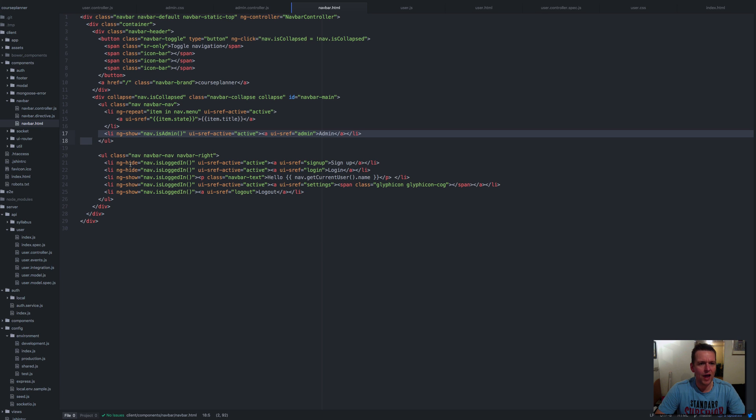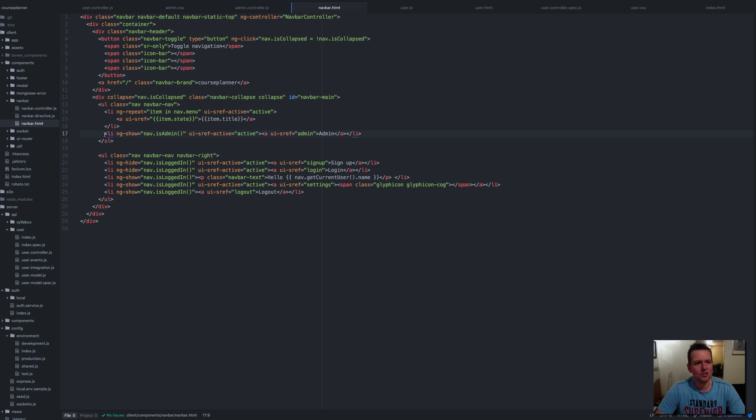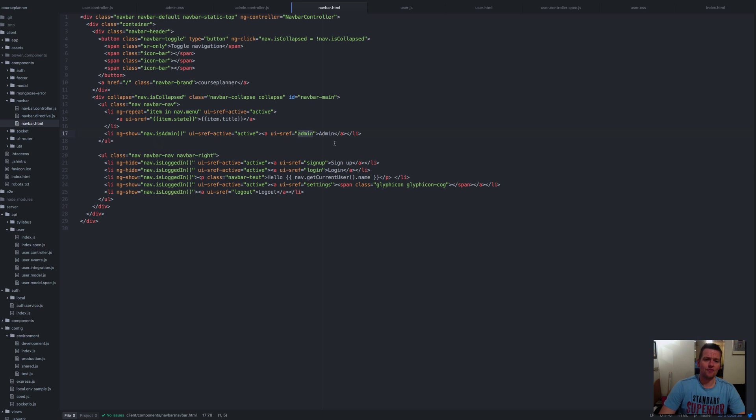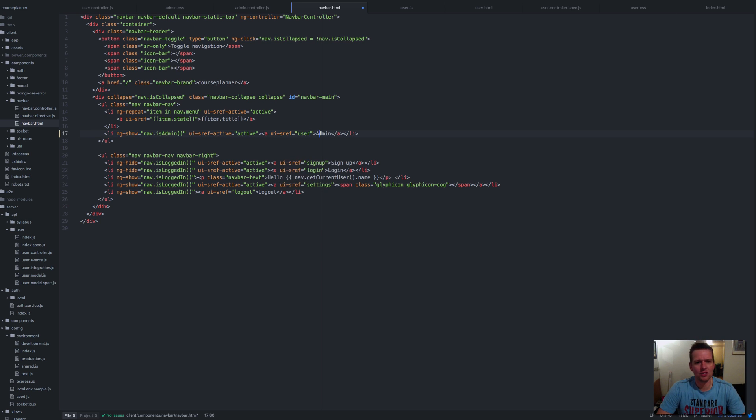You can see this is the one for admin, and let's just change that. Since everything is pretty much set up, all we need to do is just add—instead of admin, I'm going to go to user instead. We can change that, so let me just change these right now.